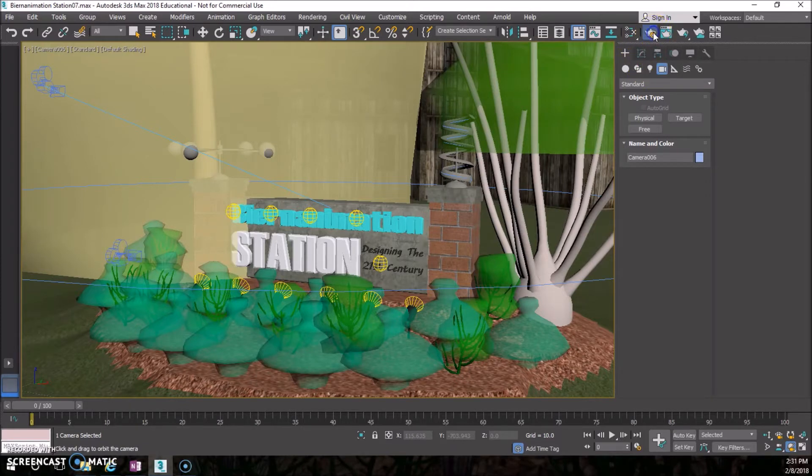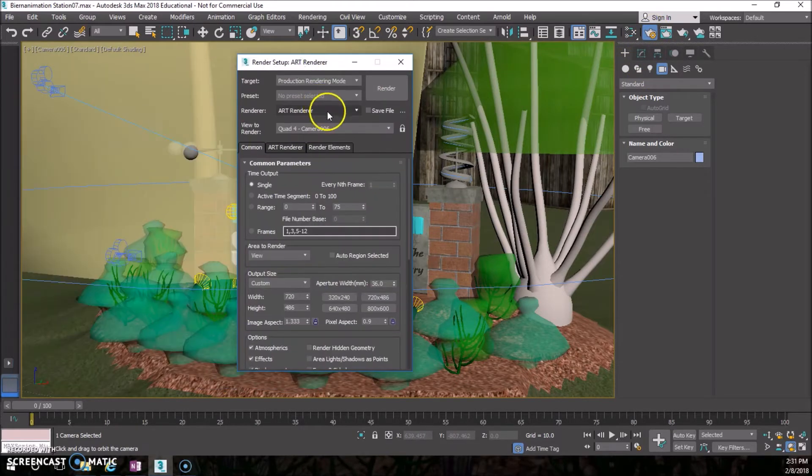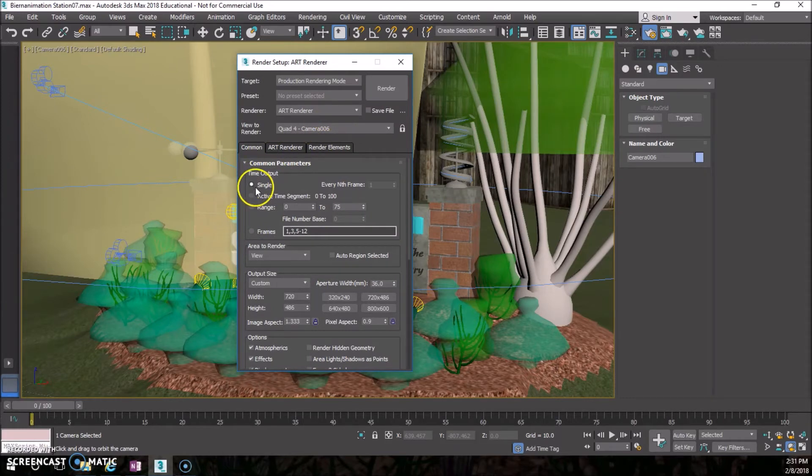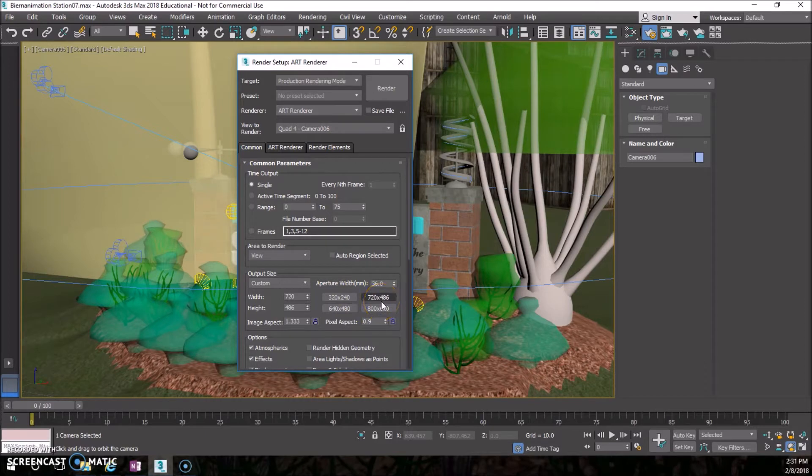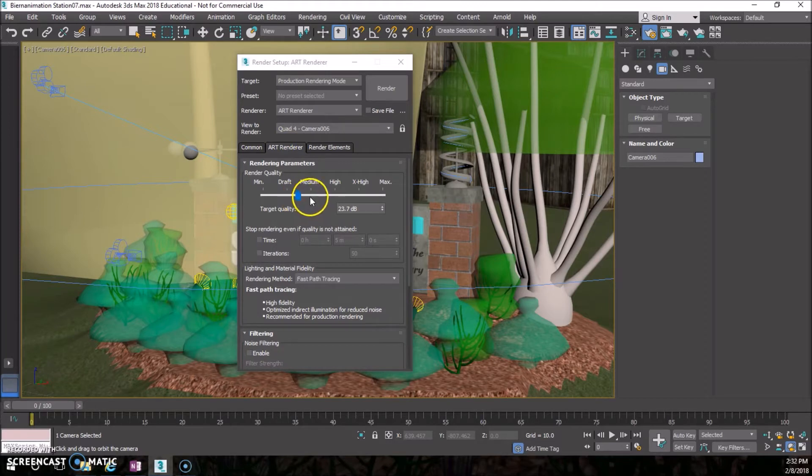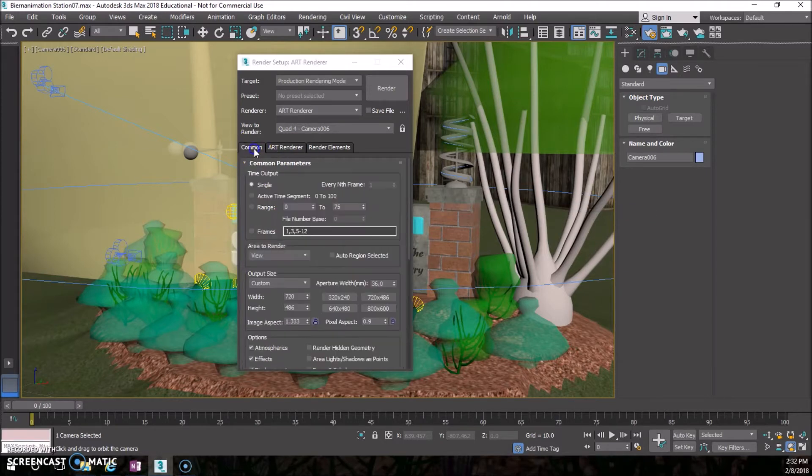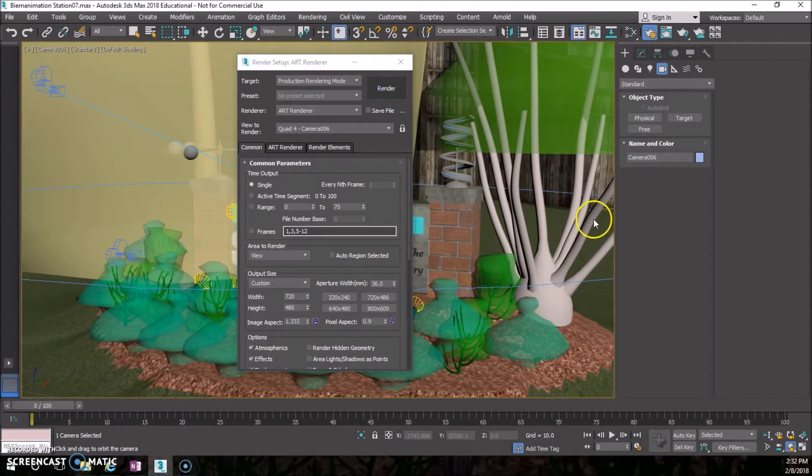Say I have that and I have my time set already. For a regular still in render setup, make sure we're on art renderer, make sure you have single selected. Since it's just a still picture, you can make these a little bigger, 720 by 540 will be fine. In your art renderer, you can put this between draft to medium. It'll take a little bit longer but you won't really notice much difference, so I'll leave that right about in the middle.